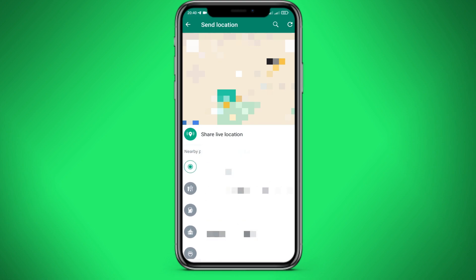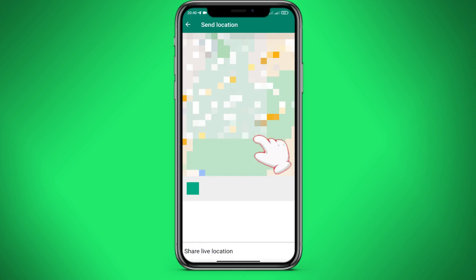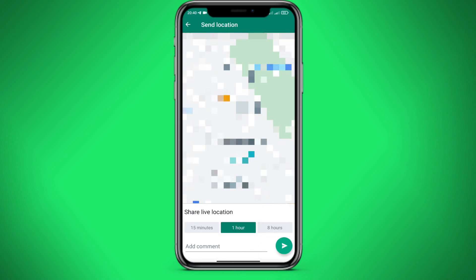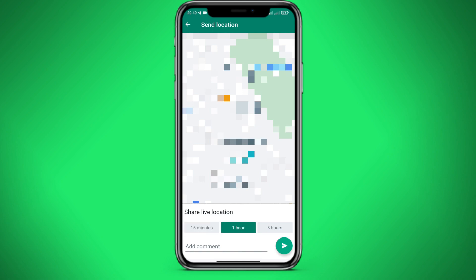Let's select a real-time location. Here we can choose 15 minutes, 1 hour, or 8 hours.